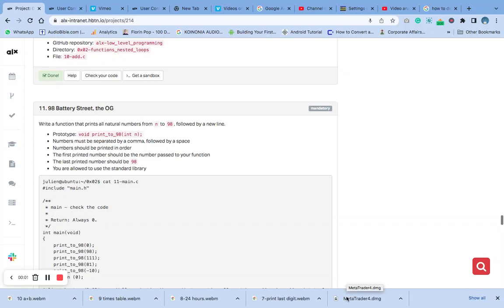Hello, welcome to number 11 of C functions: nested loop. Question 11 says write a function that prints all natural numbers n to 98 followed by a new line. You can check there on our first video on the playlist.